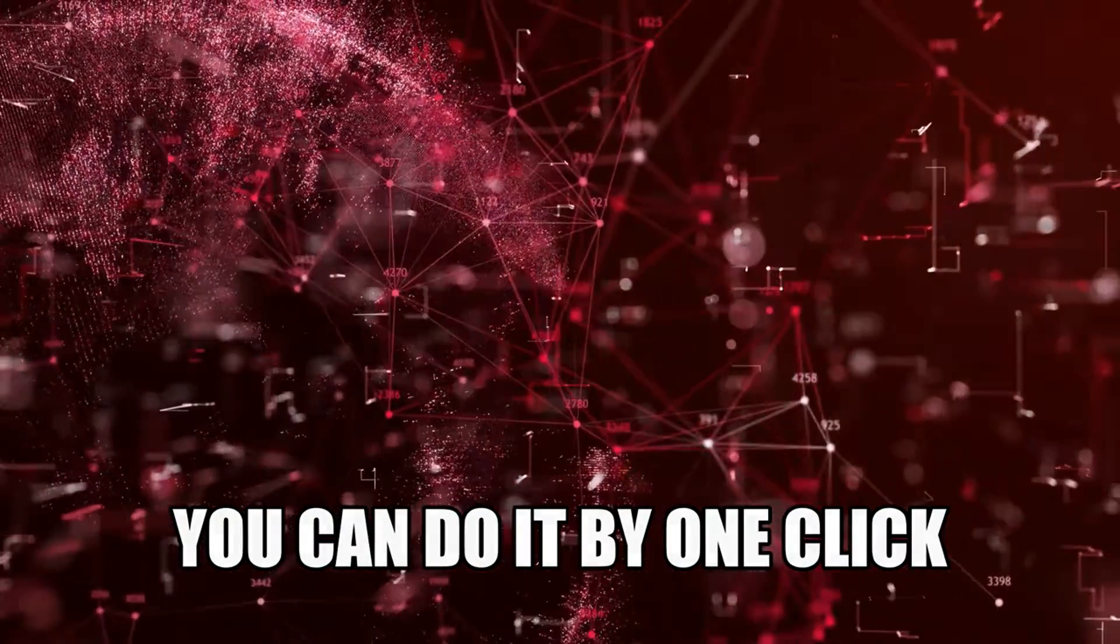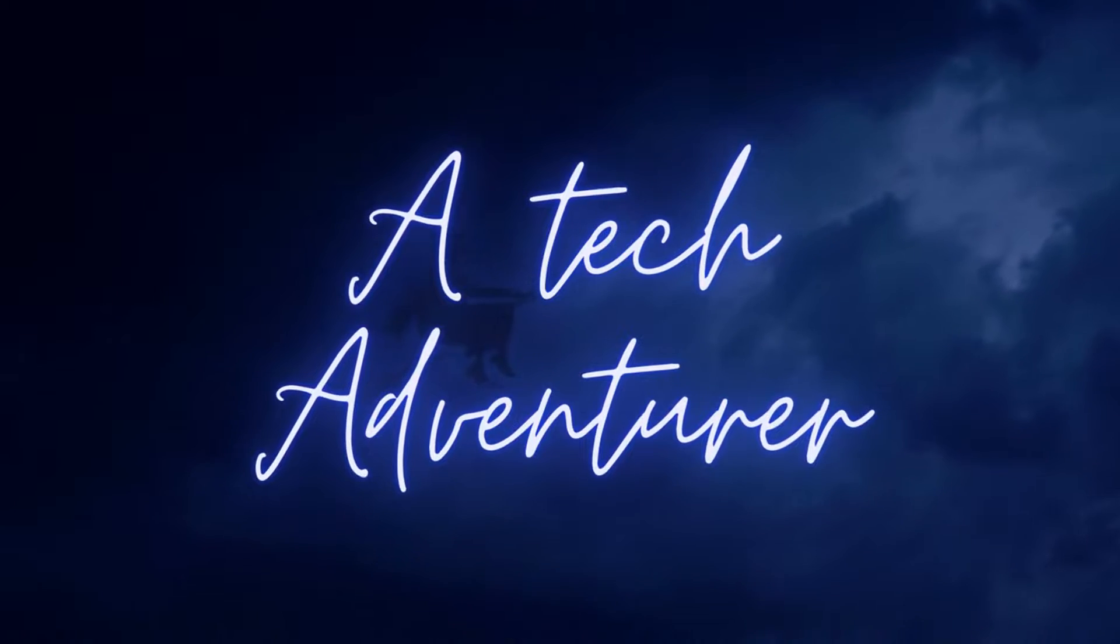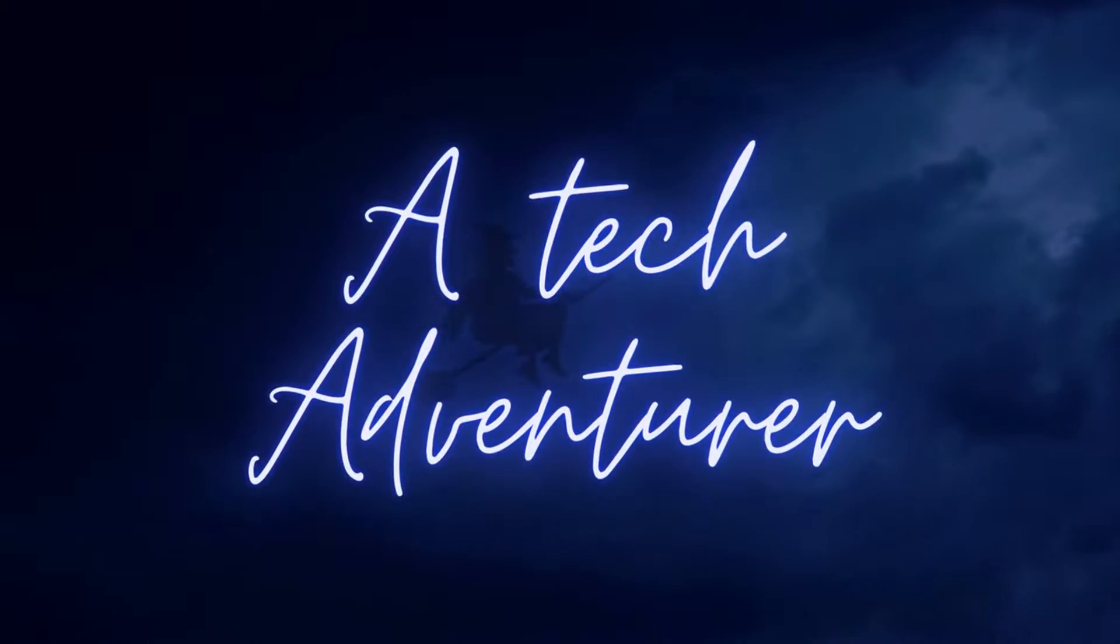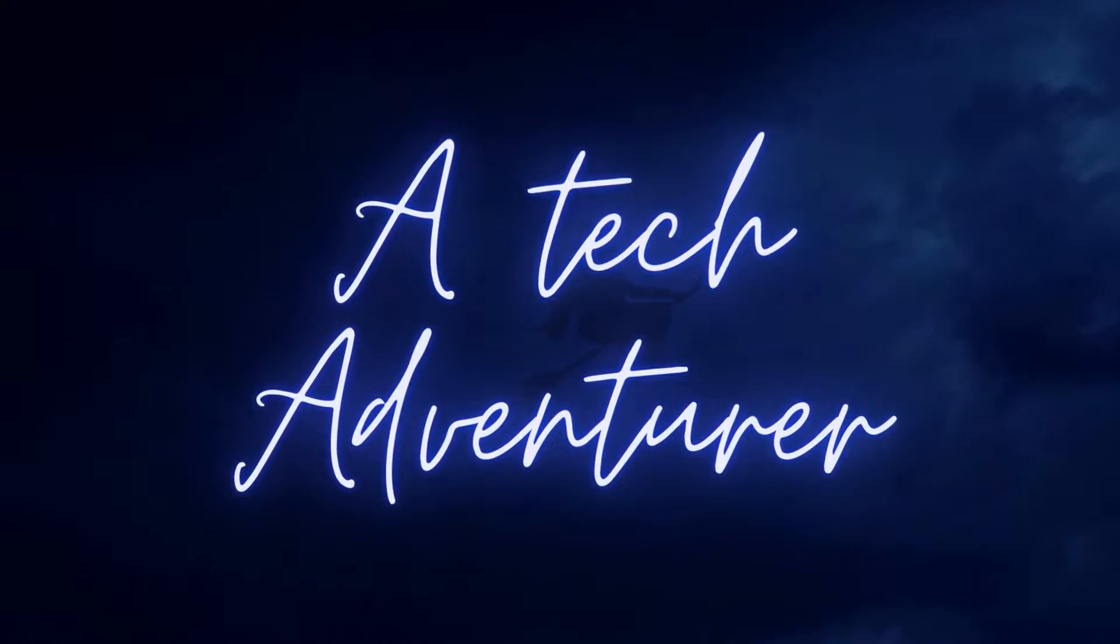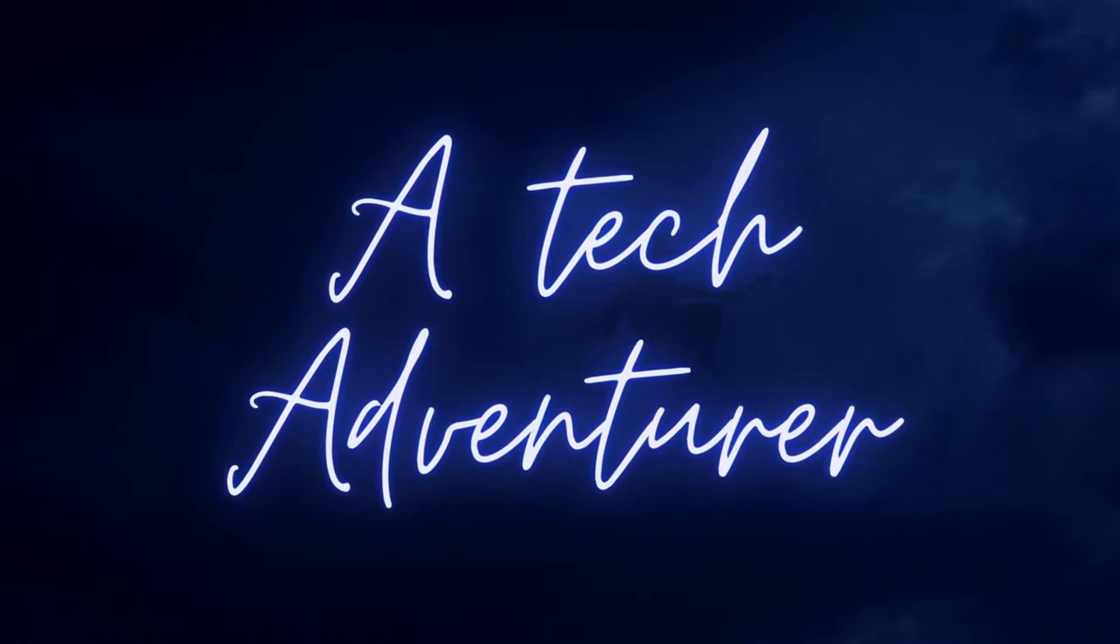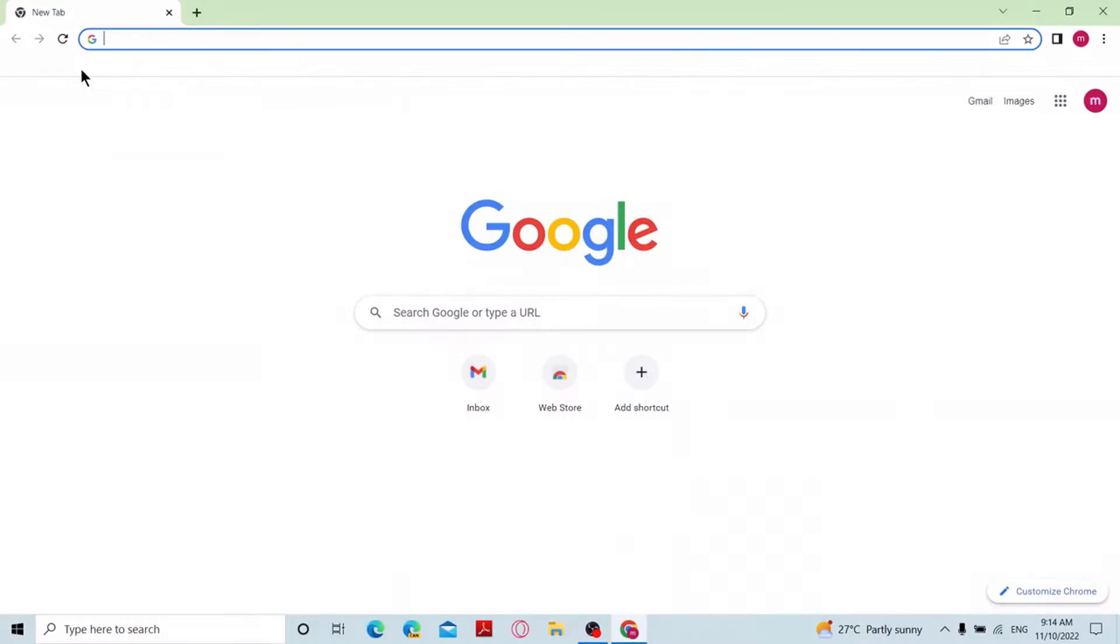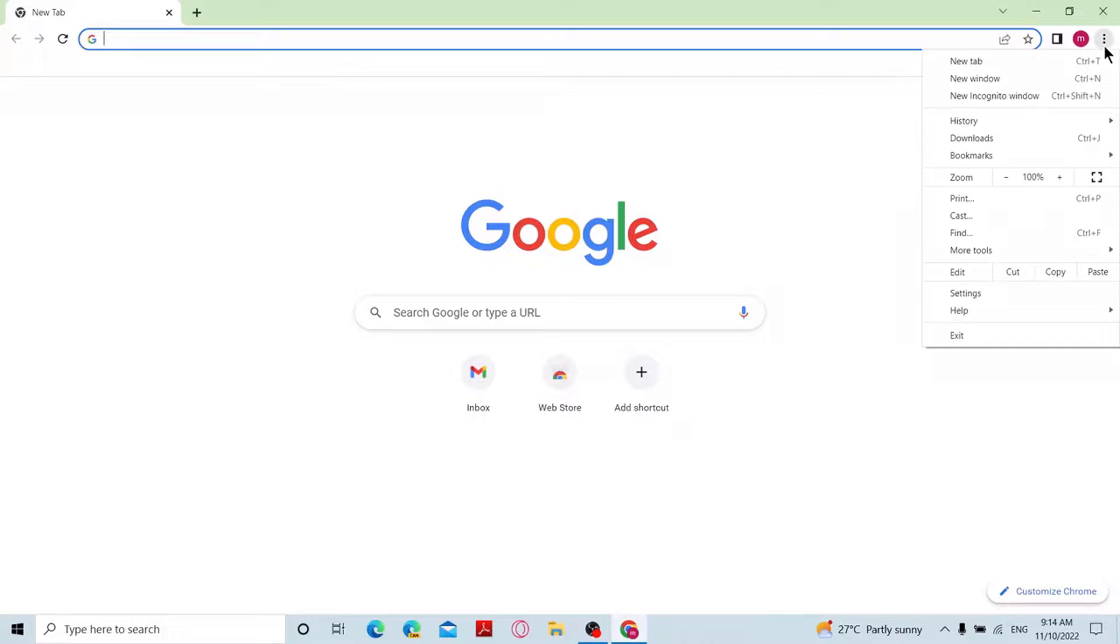As you can see now, I'm in a brand new Chrome profile which does not have any bookmarks. In order to add the bookmarks, click on the three dots at the top right corner of the browser and go to the bookmarks dropdown menu.